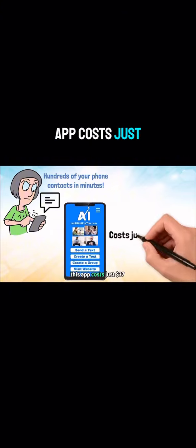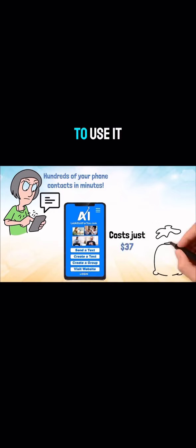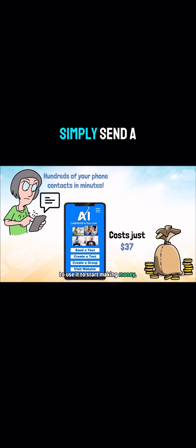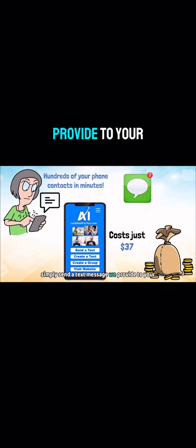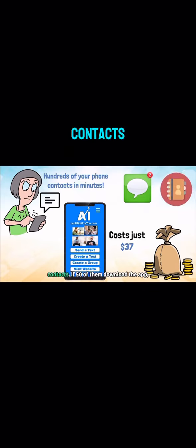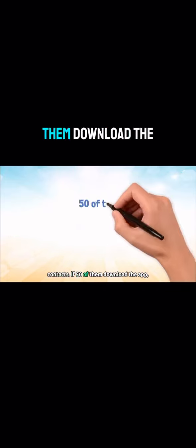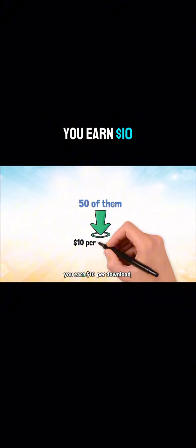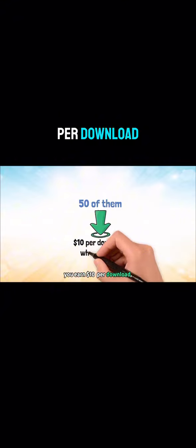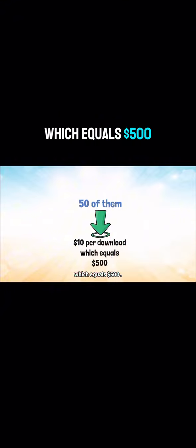This app costs just $37. To use it to start making money, simply send a text message we provide to your contacts. If 50 of them download the app, you earn $10 per download, which equals $500.